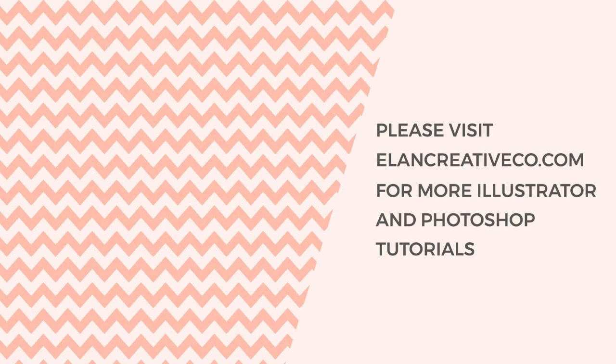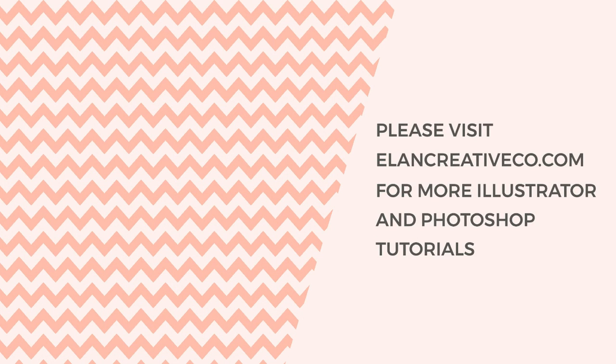Thank you so much for watching. Hope you've enjoyed this tutorial and if you want to see more Photoshop and Illustrator tutorials, please subscribe to my channel. Goodbye!